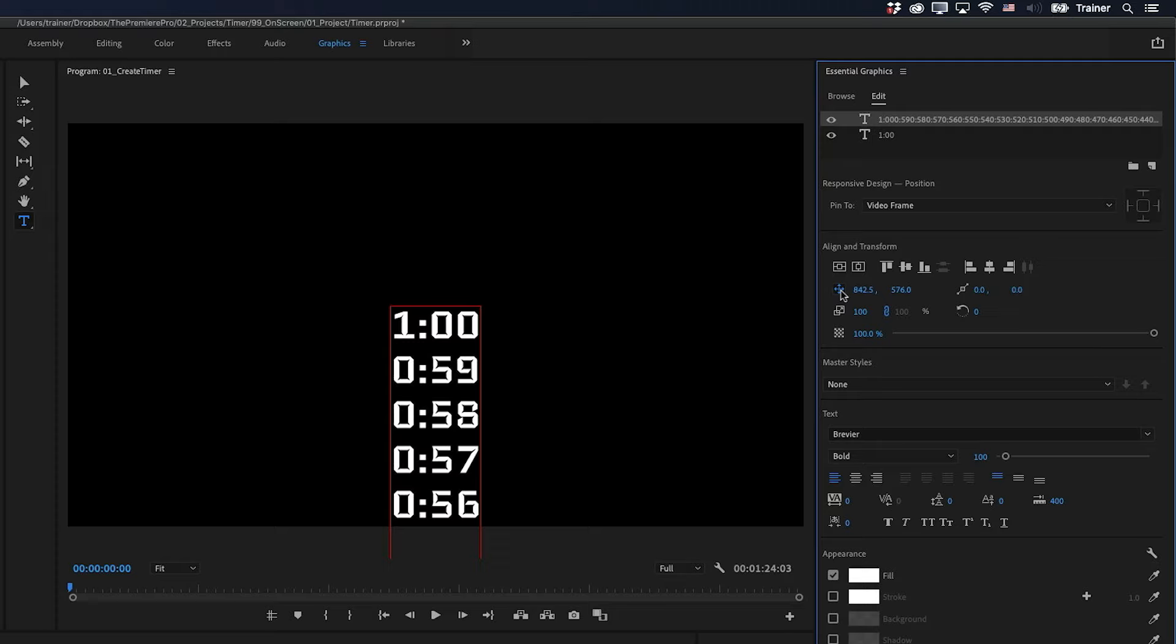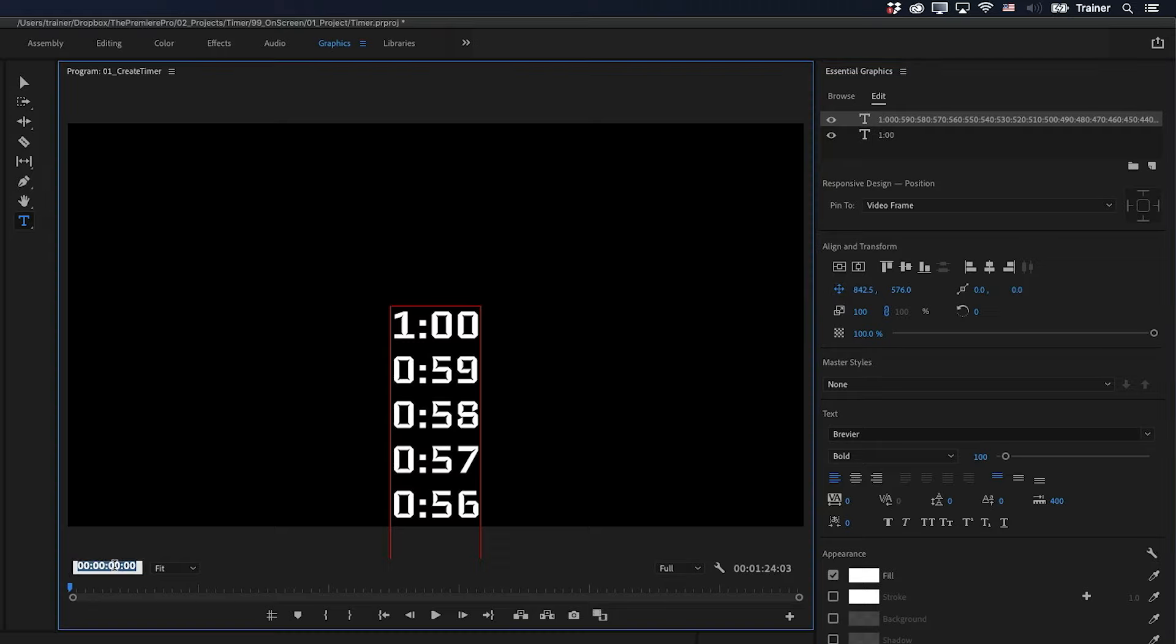And then I want to jump forward in time to the end of our timer, which is one minute. And a quick way to do that is to just go to my time code and type in one period period. And that will take me to one minute.